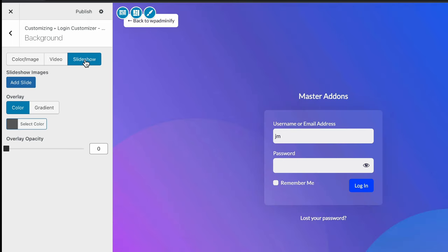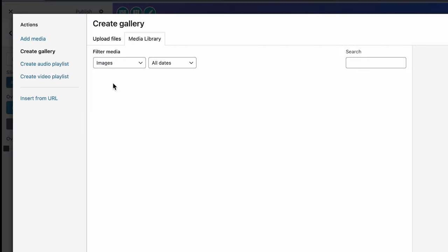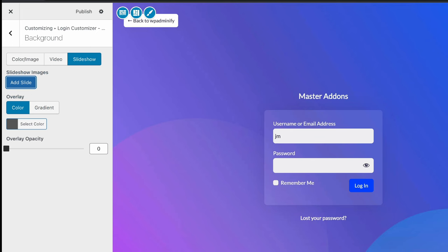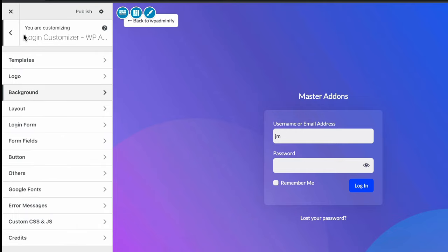And then slideshow. If you like to add multiple images as slideshow, then just click on add slide and add your images. That's it. I hope you got how to work with all of these background properties.